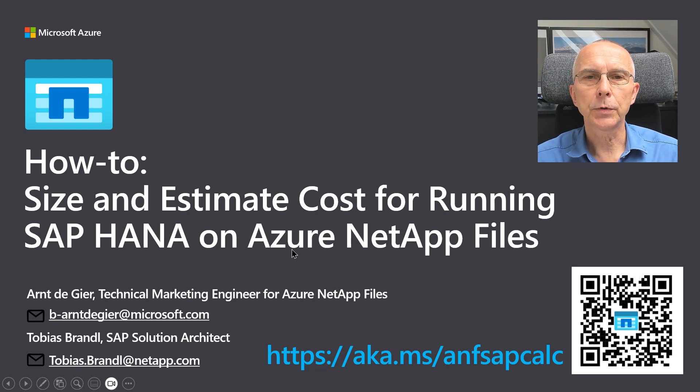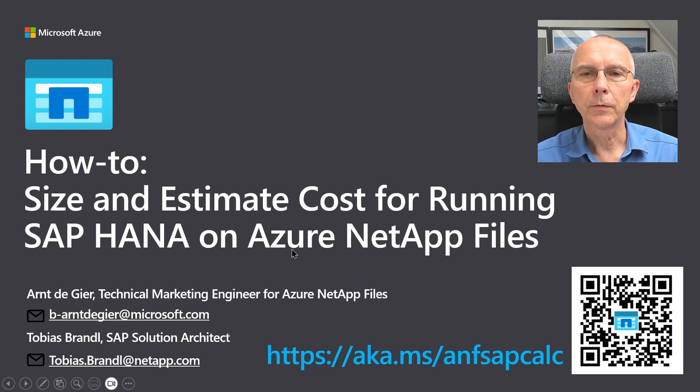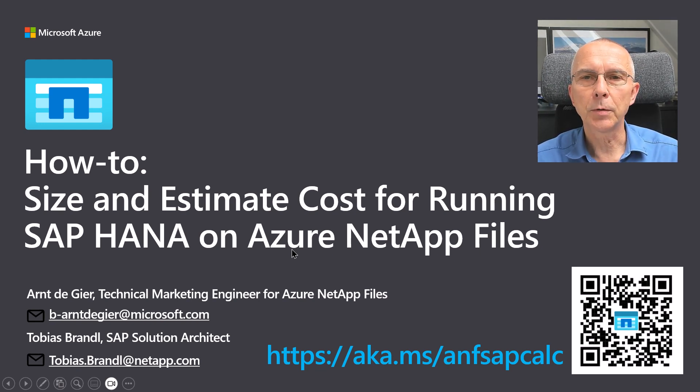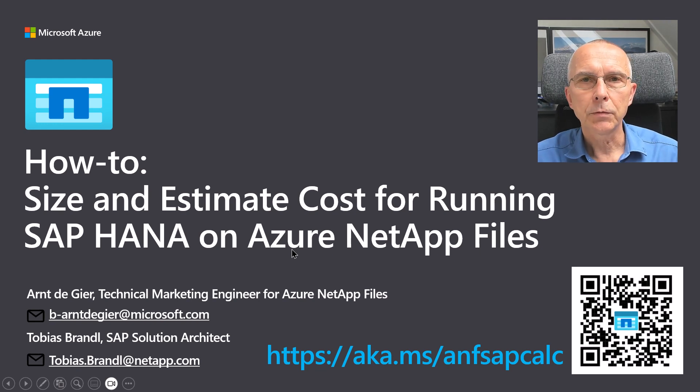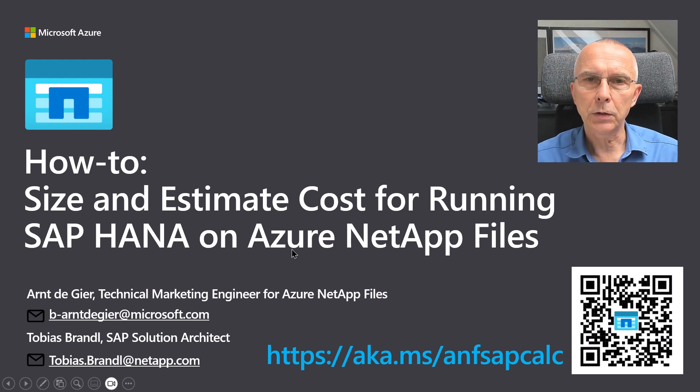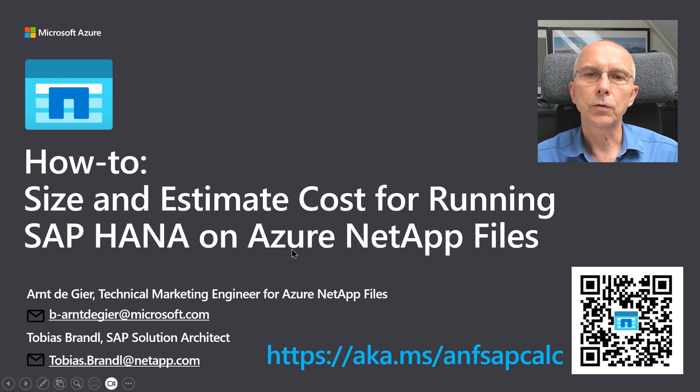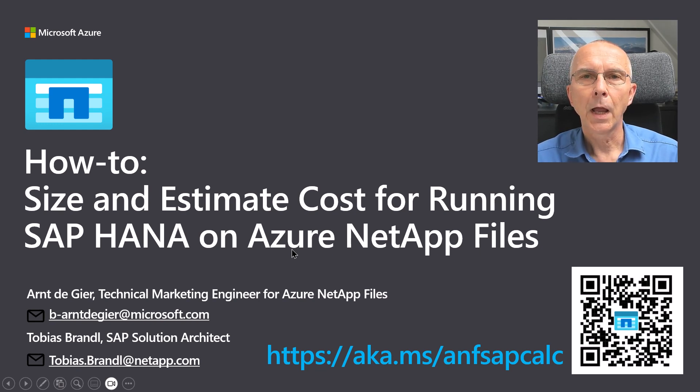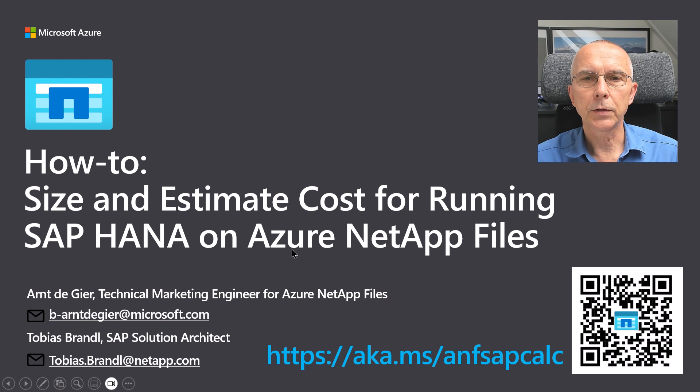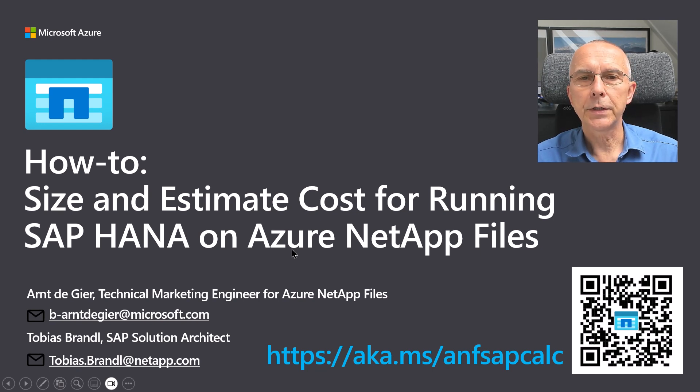Today we will explore the TCO Estimator tool for SAP deployments on Azure NetApp Files, which was created by Sean Luz, also a Technical Marketing Engineer, and Tobias Brandl, an SAP Solution Architect. Tobias is joining me here on this call today, and he will take us through using this estimator.